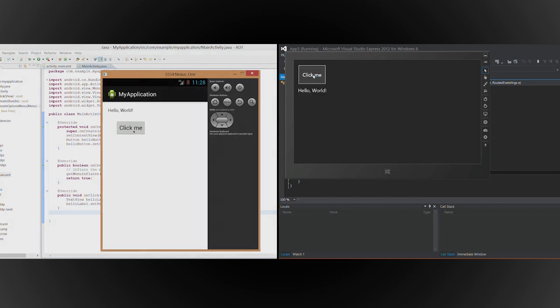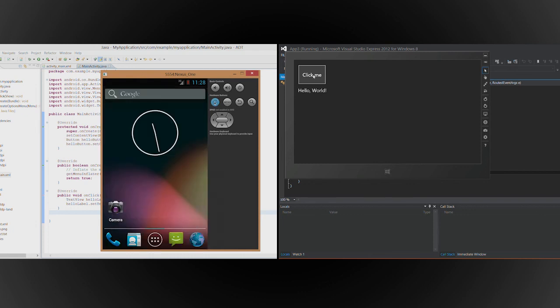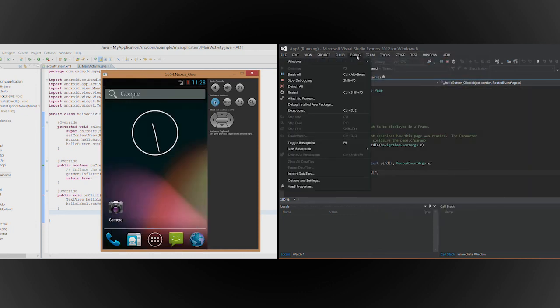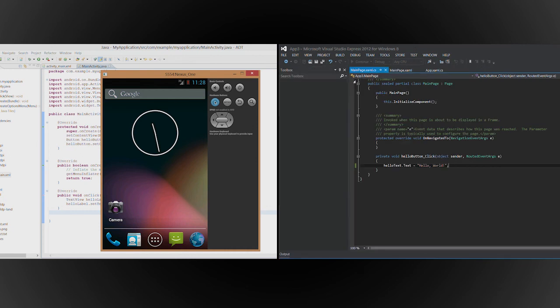To quit the Android app, click the Home button or close the emulator. In Visual Studio, on the Debug menu, click Stop Debugging.